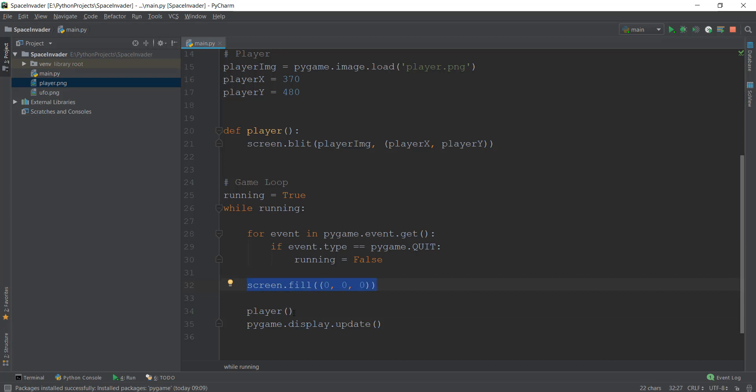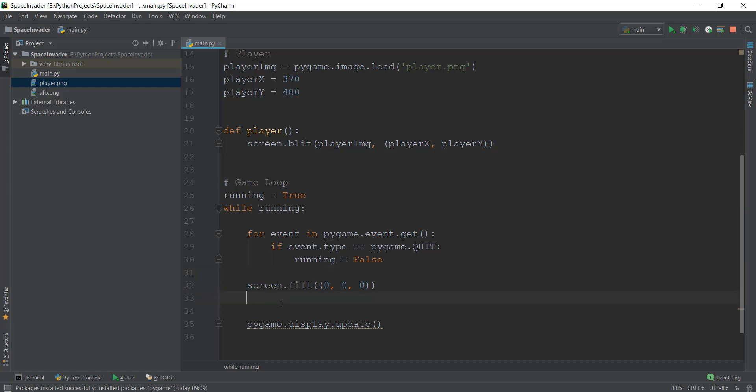And make sure that this player method is called after this screen.fill method. Otherwise, this player won't appear on the screen. Why do you think that is? This is because the screen is drawn first, and then on top of the screen we draw a player or a spaceship. If the opposite was true, then the spaceship would be drawn underneath the screen, not the skin, but then it will be drawn underneath the screen. So that is why we always want it to be drawn after screen.fill.